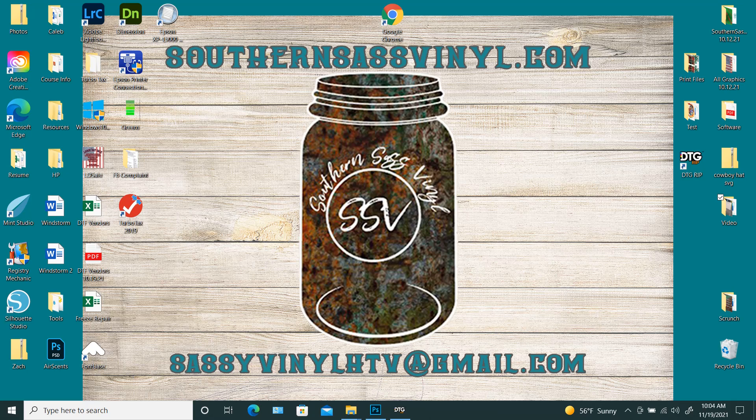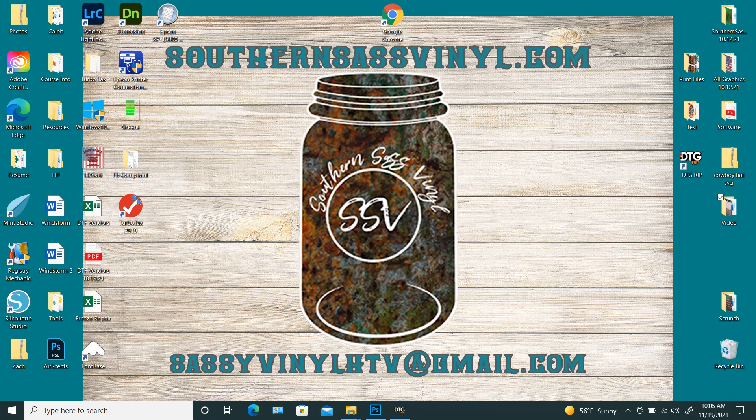If you bought your printer from me, then I included the program. You received the link to download it. If you didn't, then you need to contact whoever you purchased your printer from to see if they can give it to you. This resetter is not just for the L1800, it's for several Epson printers. So let's go ahead and get started.